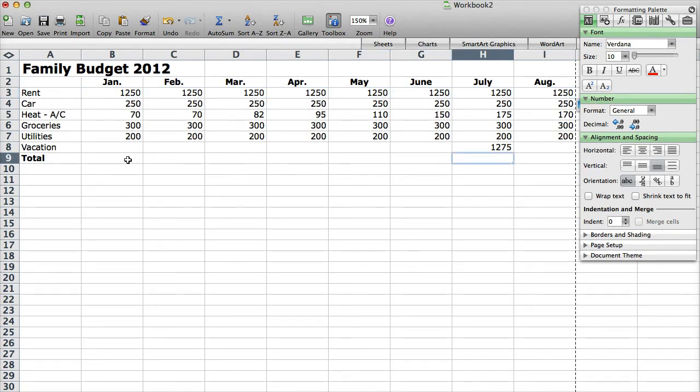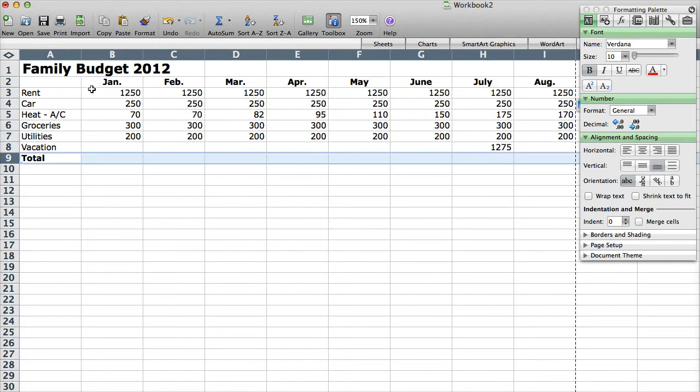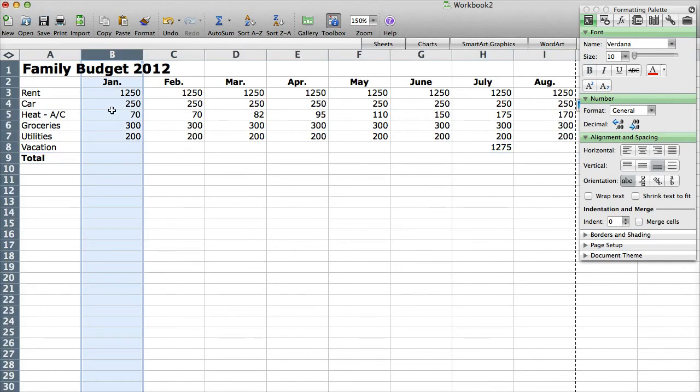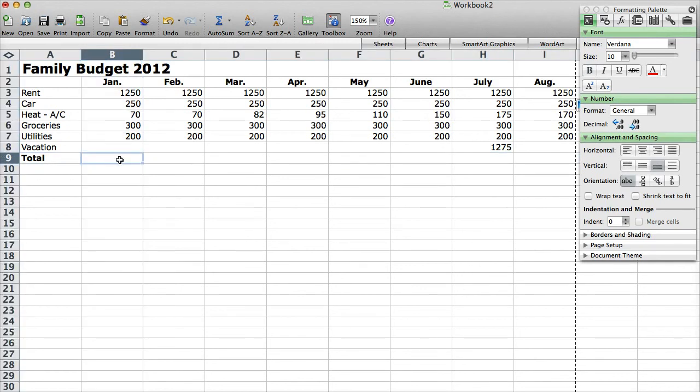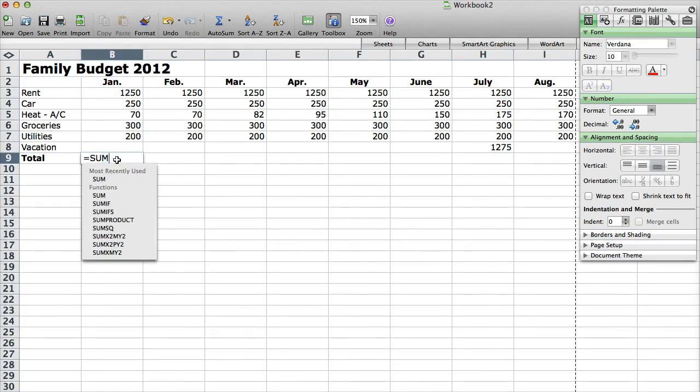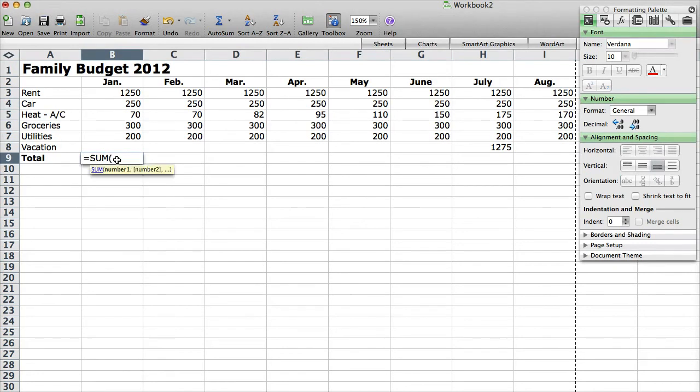What I want to do though is I want to add up all the columns. So what I'm going to do is I'm going to click on the cell here, it says total, it's B9, which is 9 is the row, B is the column. So I'm going to click in here and I'm going to type equals sum, open parentheses, close parentheses.